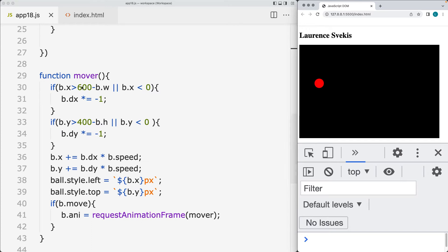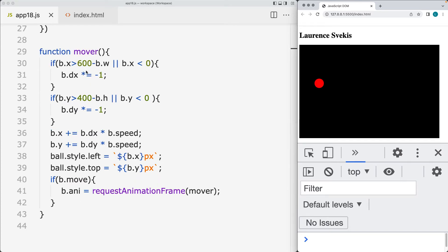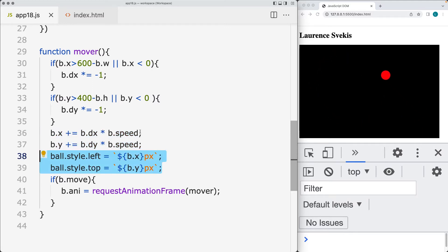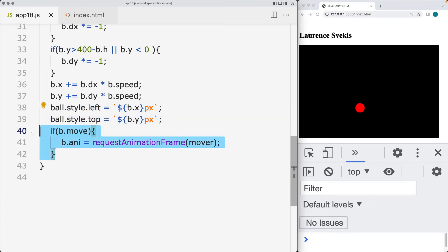The movement is done with a function called mover, where we're checking to see whether the ball is moving outside of the x-axis — so either larger than the area or less than zero — and also within the y-axis, so larger than 400 or less than zero. That will toggle the direction of where the ball is bouncing. Here we're updating and setting the ball movement, incrementing it with the speed value, updating the position with the styling position, and if the ball is still in movement, we run another request animation frame to continue the animation.